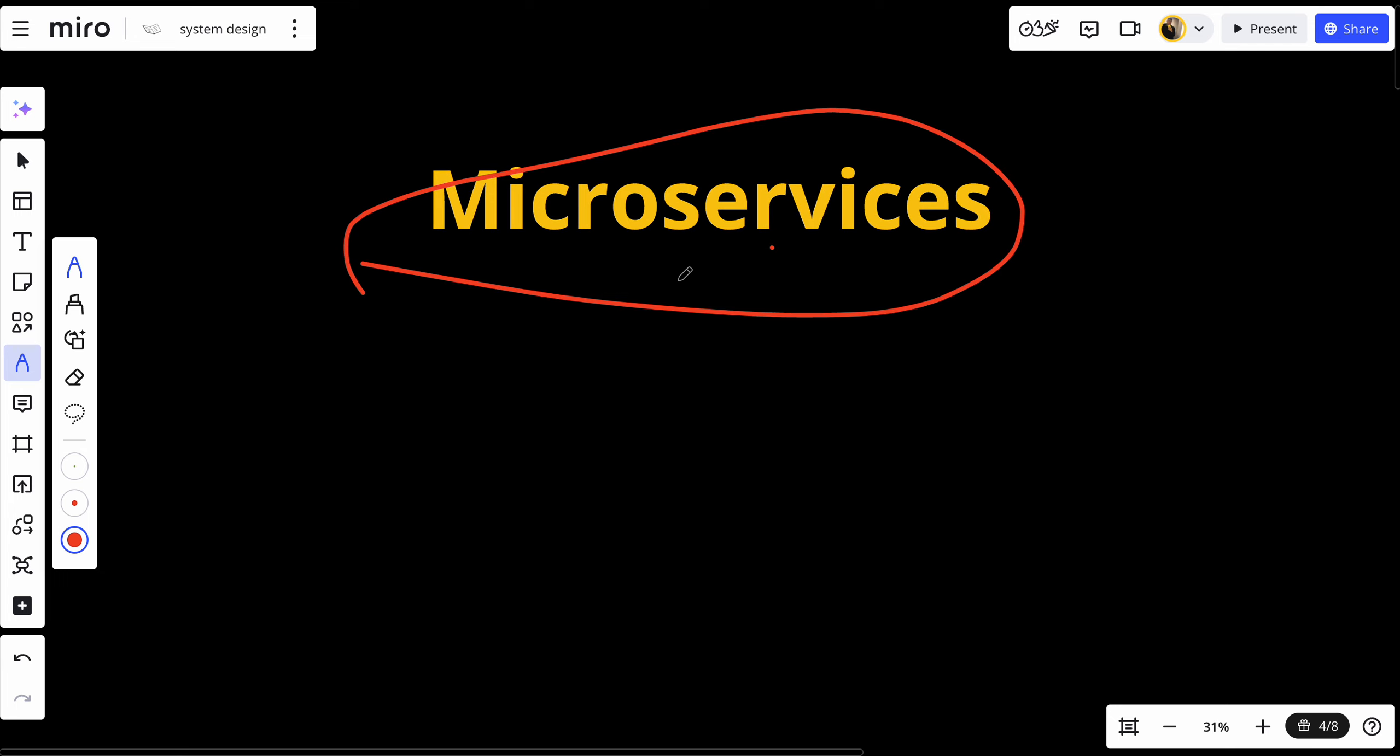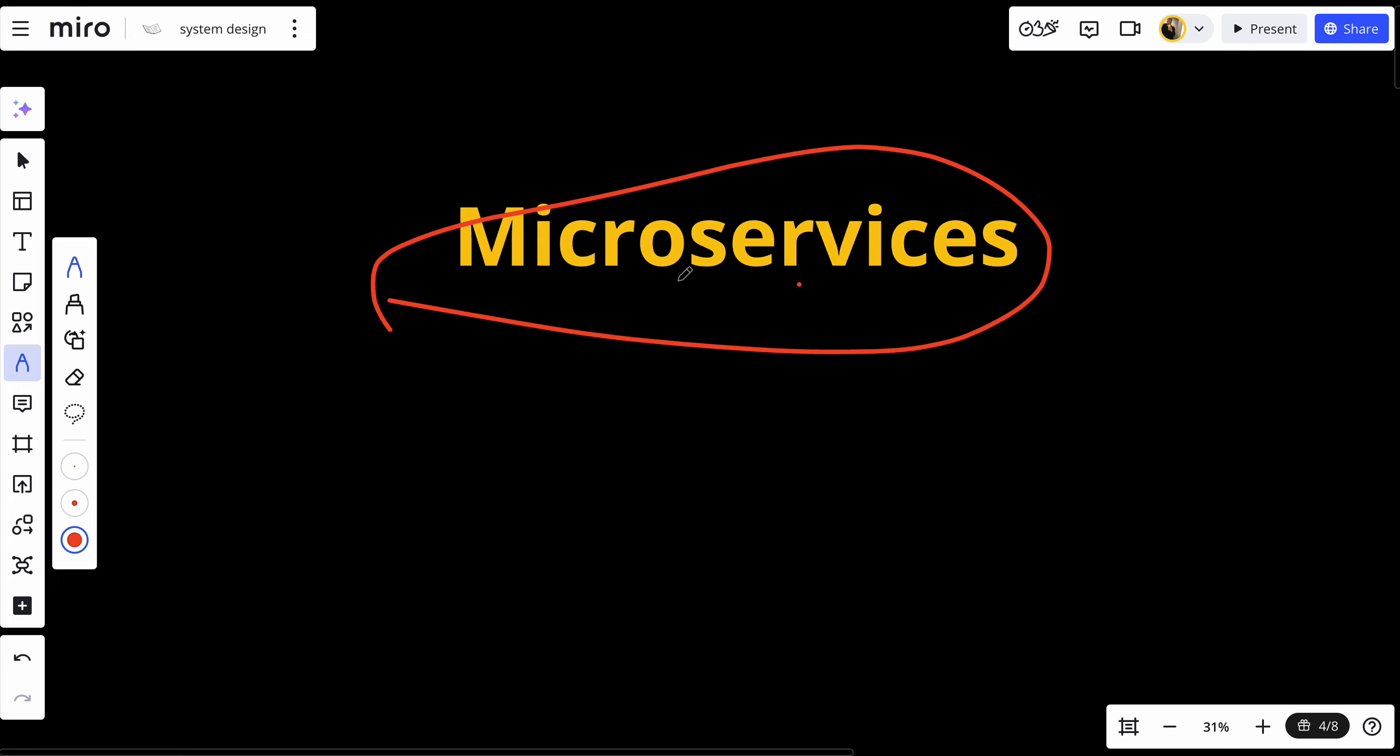So to summarize everything, microservices are architectural style that helps break down complex application into smaller independent services that can be developed, deployed and scale independently. They offer great benefits in terms of scalability, resilience and foster development cycles. But they also come with challenges like increased complexity and communication overhead. So if you found this video helpful, make sure to subscribe and hit the notification bell so you never miss a video and see you in the future.